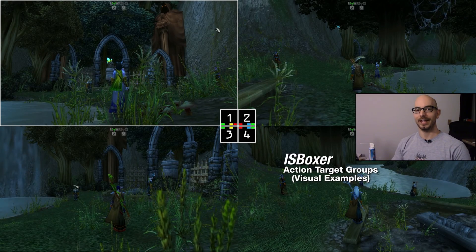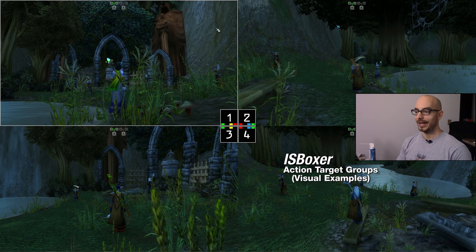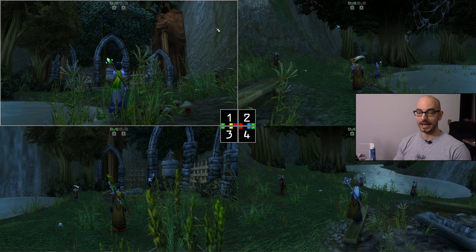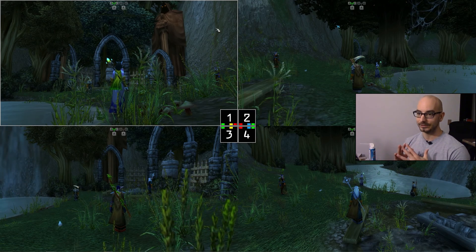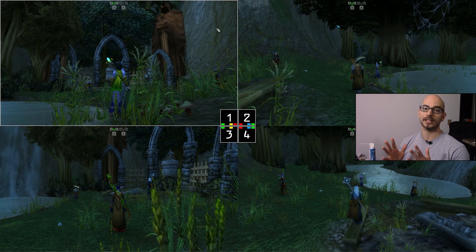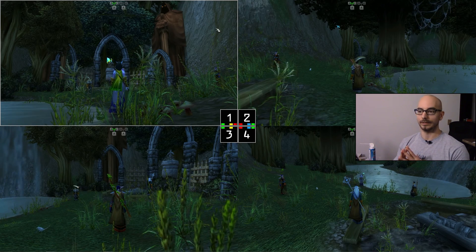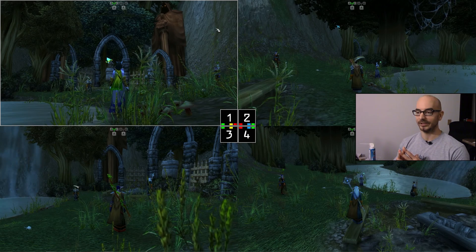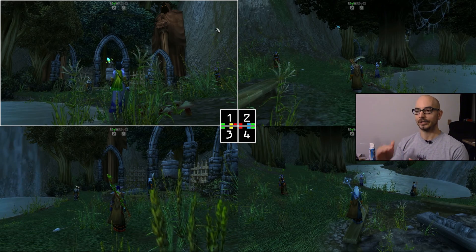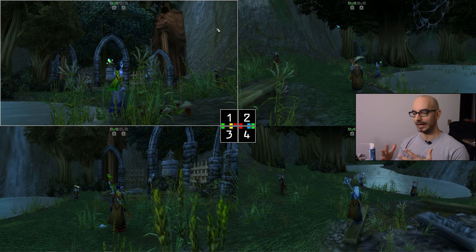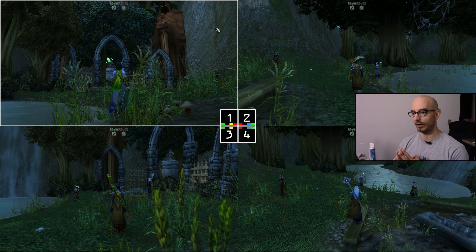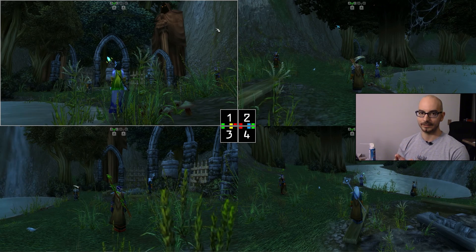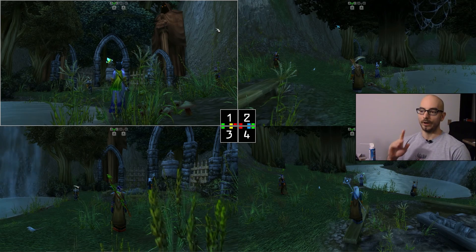Hey everyone, Mirai here and welcome to another Iceboxer video. In this one I'm going to be giving an in-depth visual example of how action target groups can potentially work. I say potentially because there are just so many ways to set things up in Iceboxer. I'm going to cover four examples. This is not a beginner video — I won't be showing how to set anything up. If you're looking for the basic beginner action target group video, there will be a link in the description.